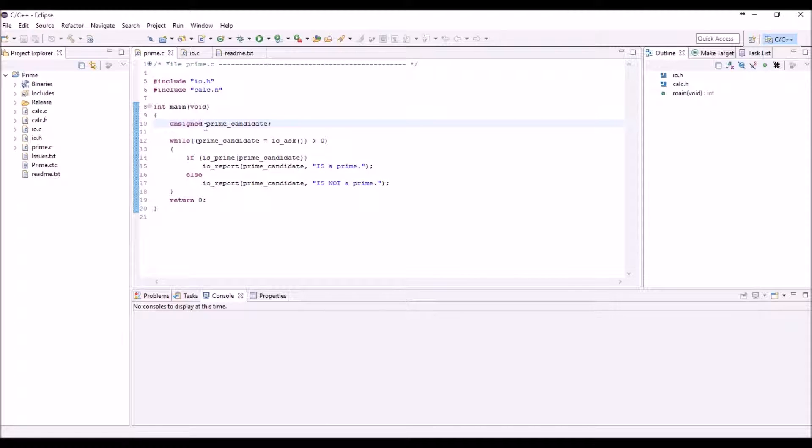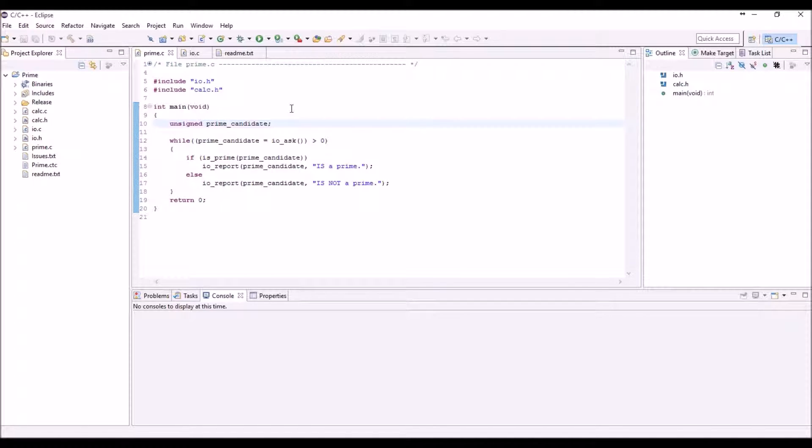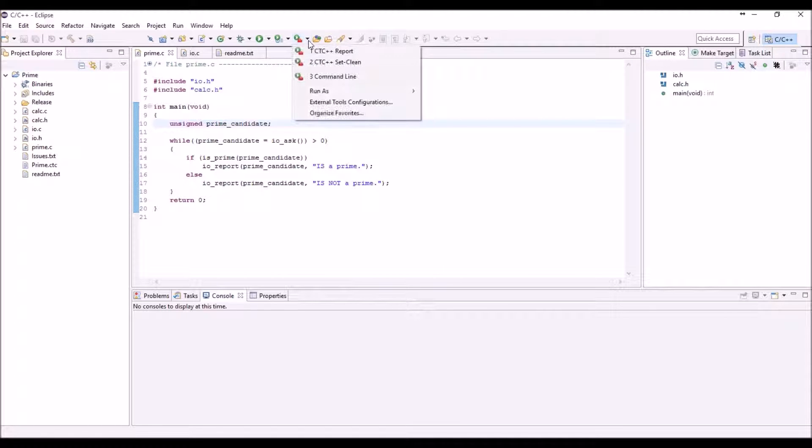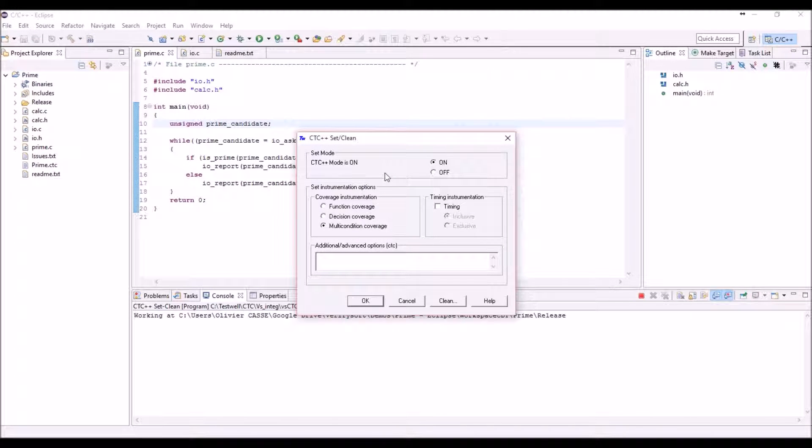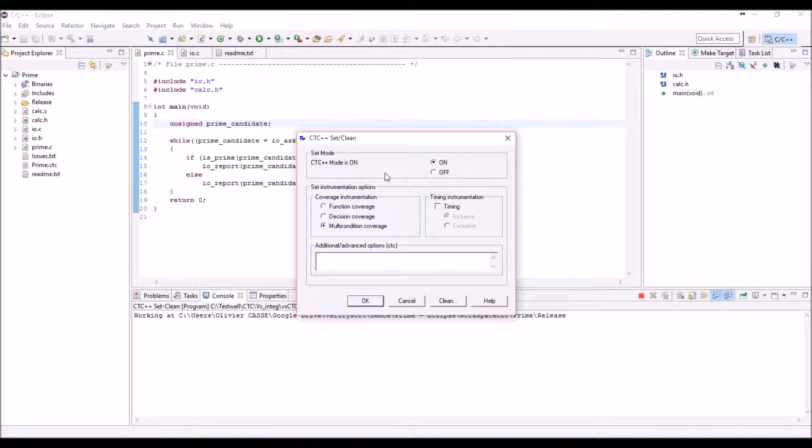The integration in Eclipse for TestWell CTC++ consists of two menus. The first one is used to set up the integration of the instrumentation of the code within the project, turning it on or off.